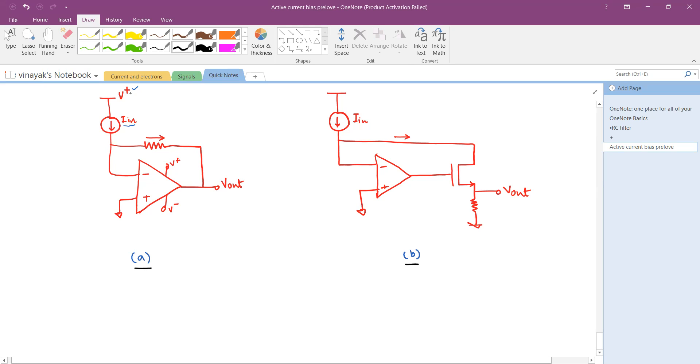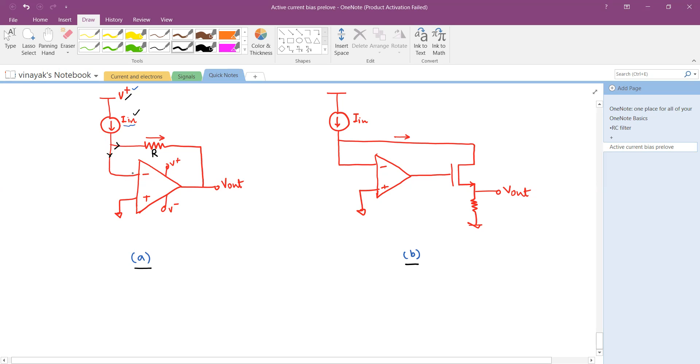In part a, I have a voltage source or voltage supply V+ from which I am deriving a current called input current Iin. That current gets split into two parts: one goes to flow through this resistor R, and the other is trying to enter into the op-amp's negative input.